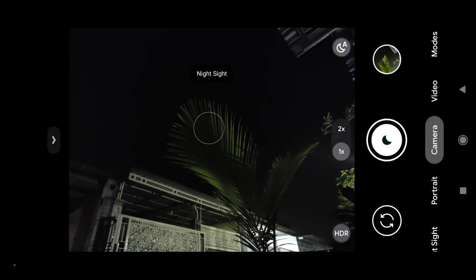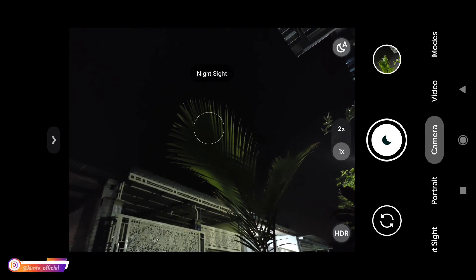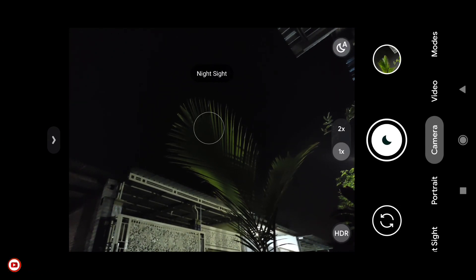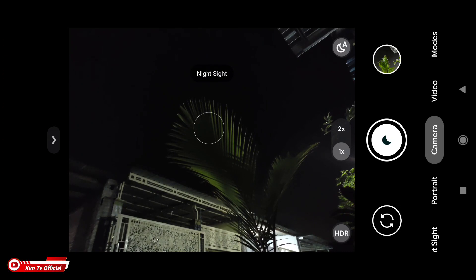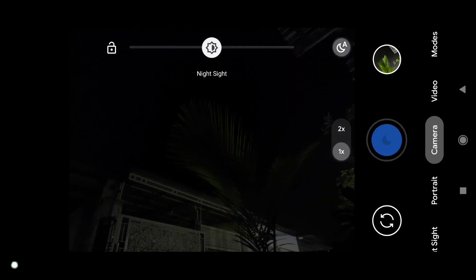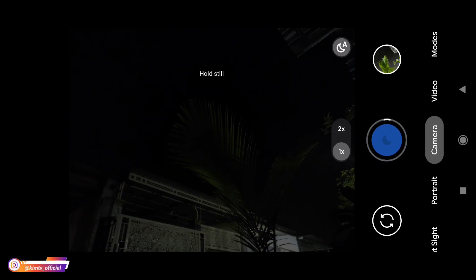Dan selanjutnya mencoba untuk mode malam. Disini saya akan tes untuk auto night sight. Untuk mengaktifkan dan nonaktifkan ada disini. Untuk auto night sight ketika sudah berubah menjadi gambar bulan ini artinya dia sudah pindah ke mode malam.